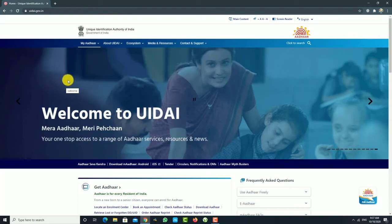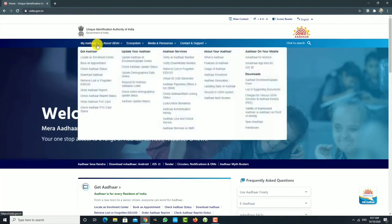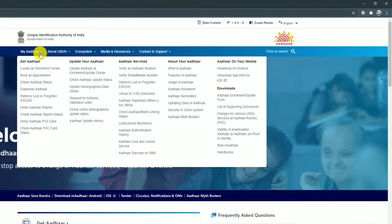This is the official website of myAadhaar.com. If you have a computer, you can click on myAadhaar.com. If you want to update your Aadhaar, you can click on myAadhaar.com.